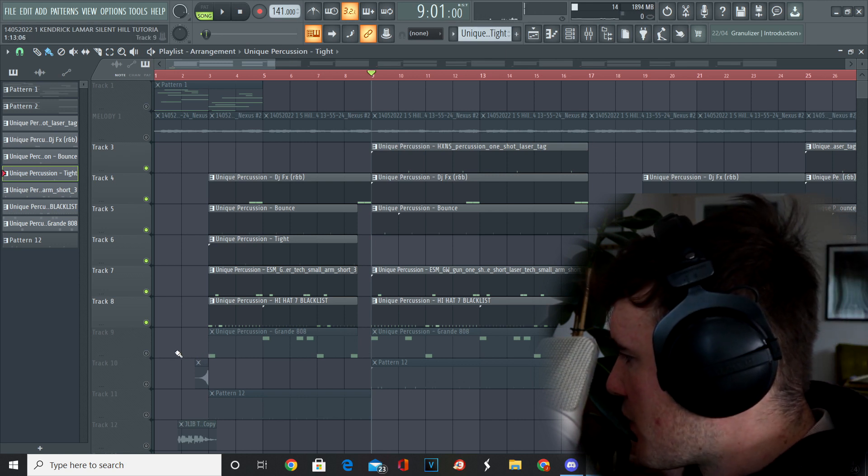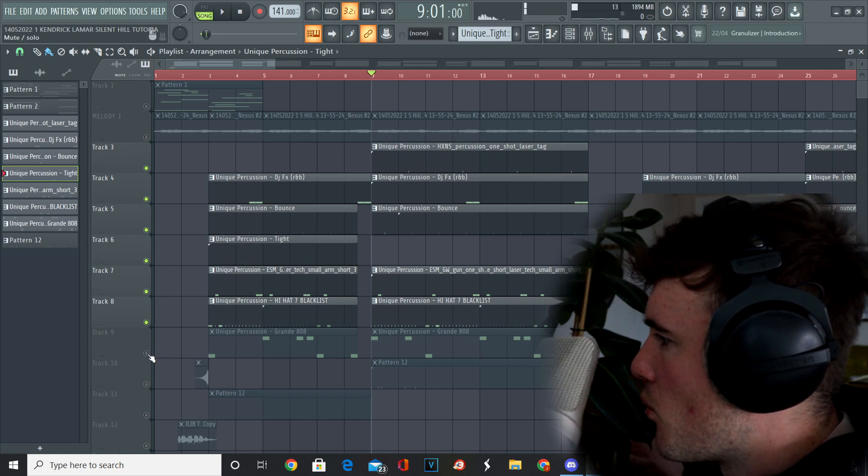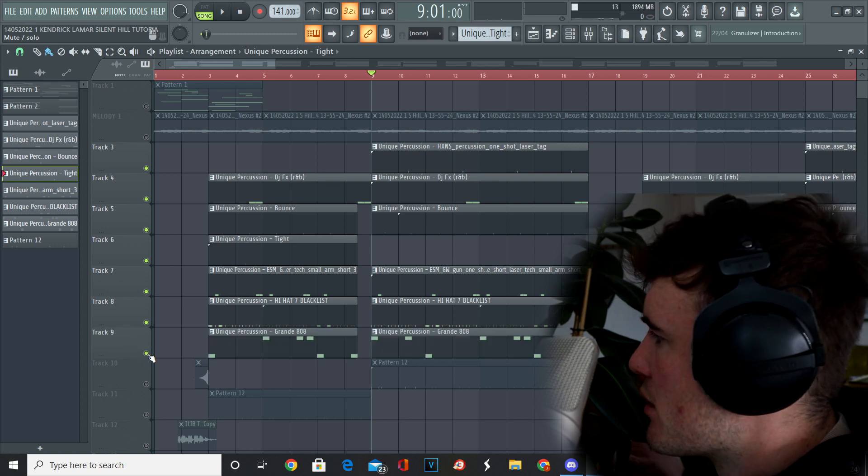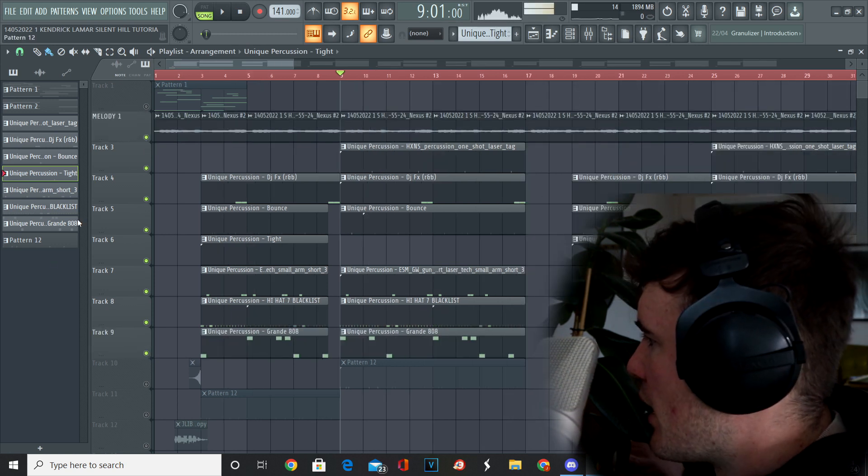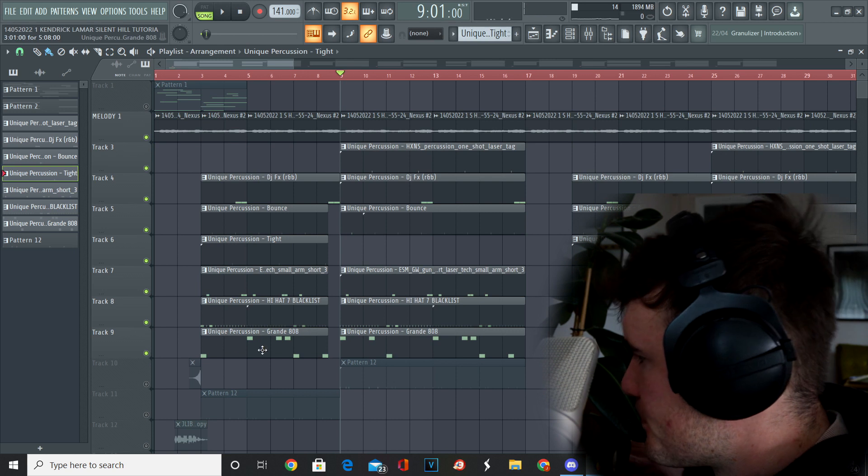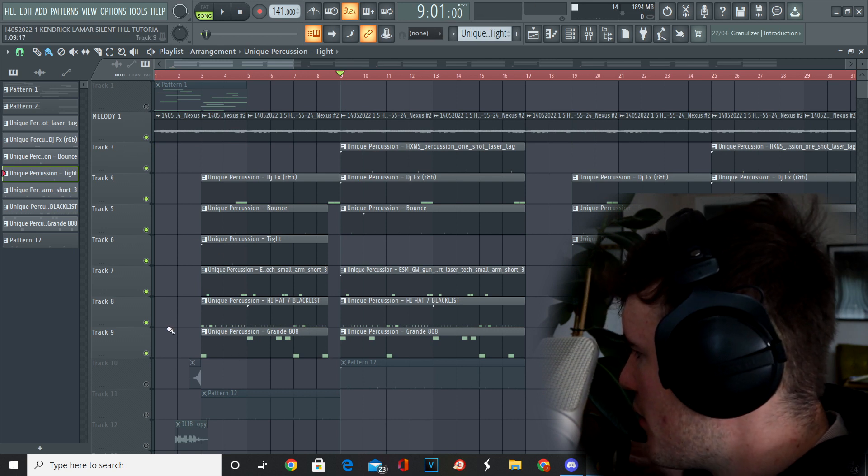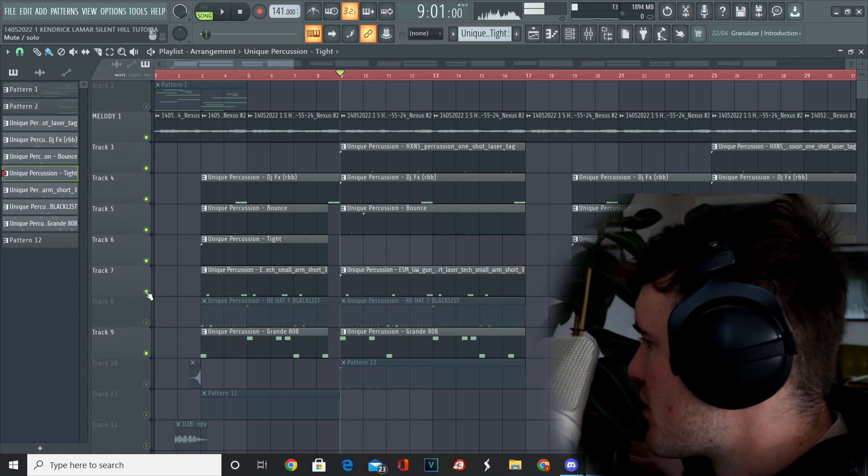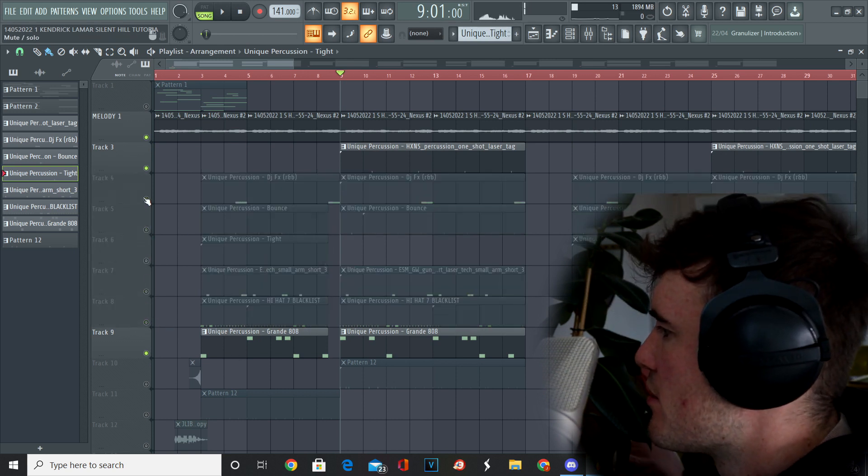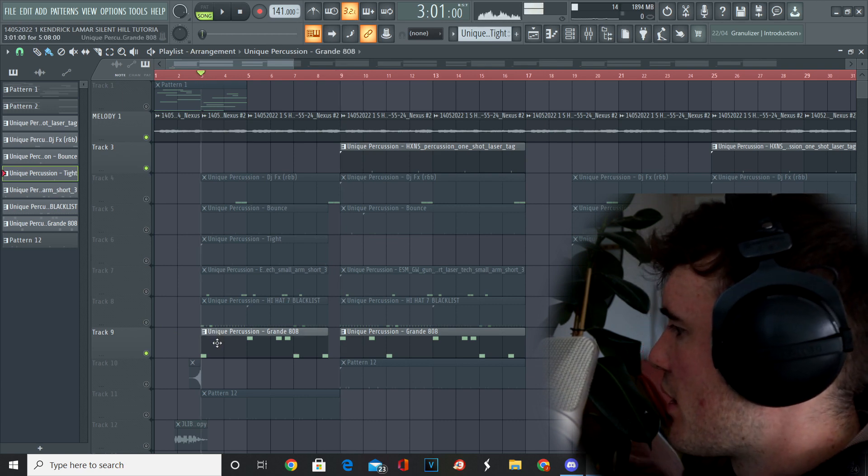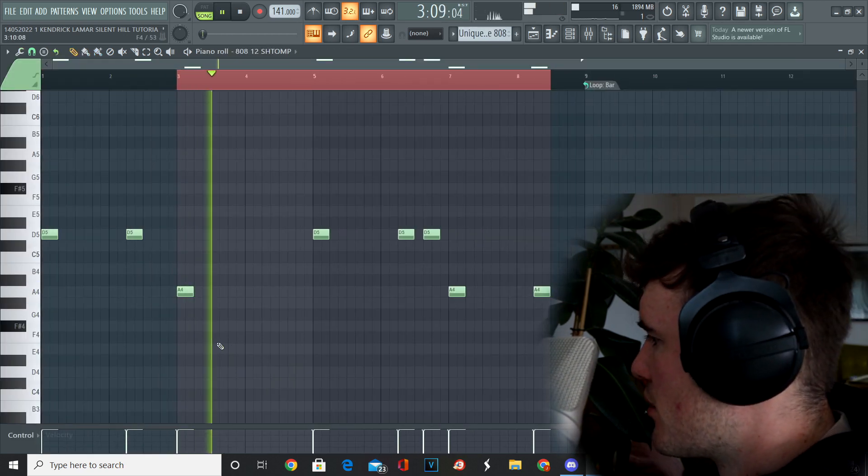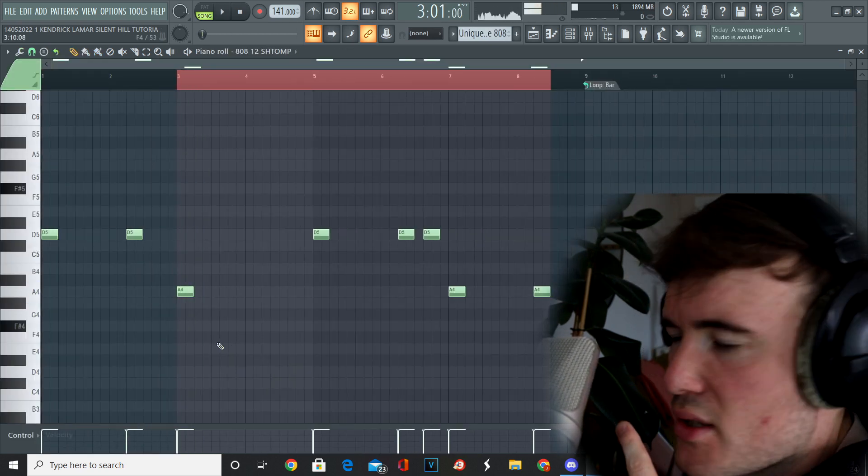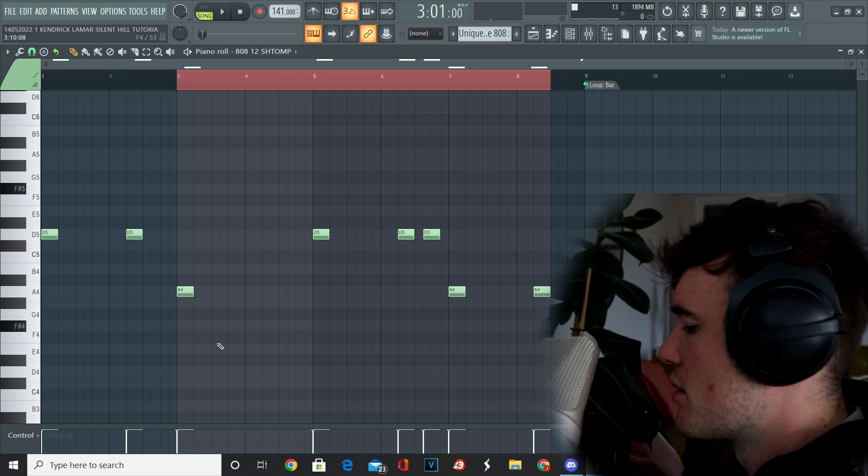So next up we came in with the Grande AOA from the Colors drum kit and this is how the beat starts to really pick up. So I'm going to just play you the loop with the bass so you can get a feel for it. And I apologize, it's the Stomp 808 from the Phantom drum kit.